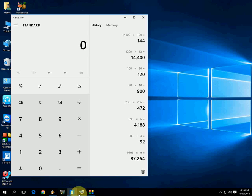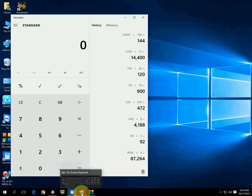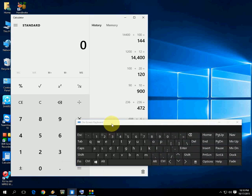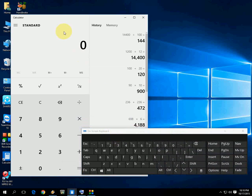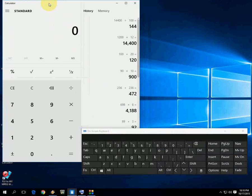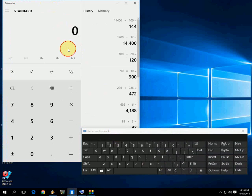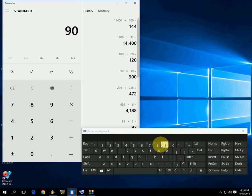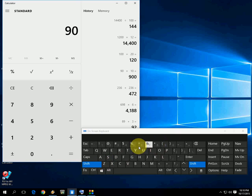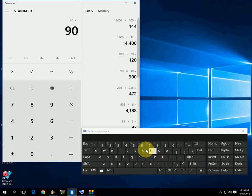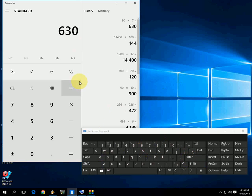I will use the on-screen keyboard for your easy understanding. So here I'm going to type 90, and then if you're going to multiply, just hold the Shift button and press 8, then press your value and Enter. Look at that.